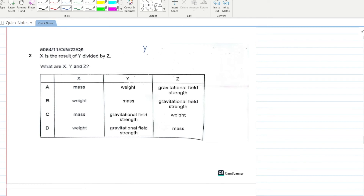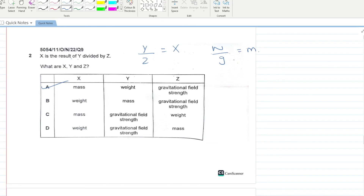X is the result of Y divided by Z. If you take Y as weight divided by gravitational field strength g, this gives you mass — so X is mass, Y is weight, and Z is g. A is the correct option.